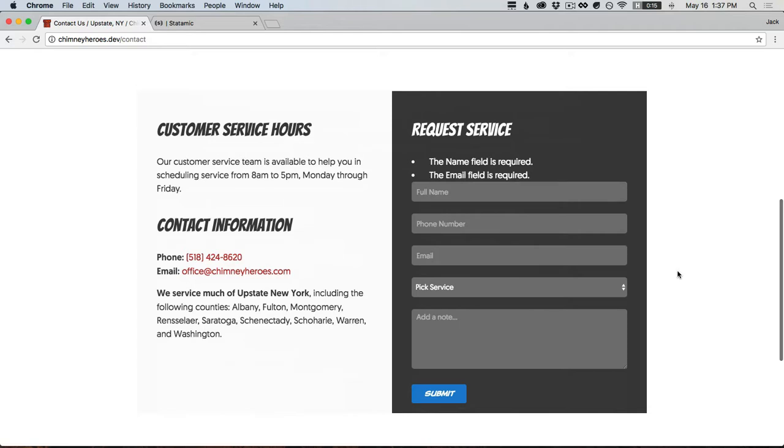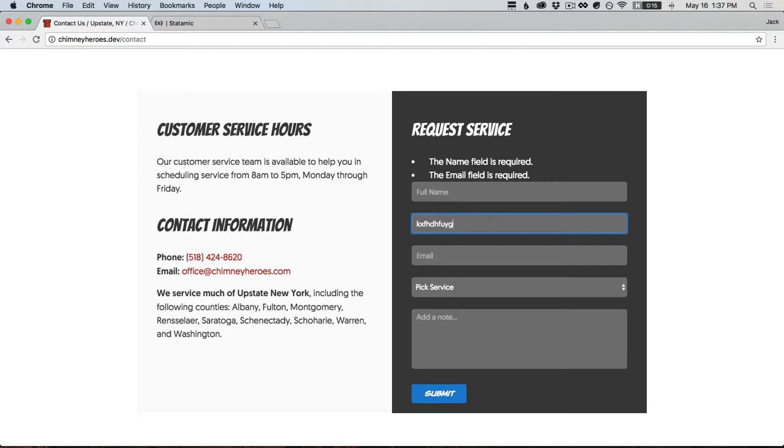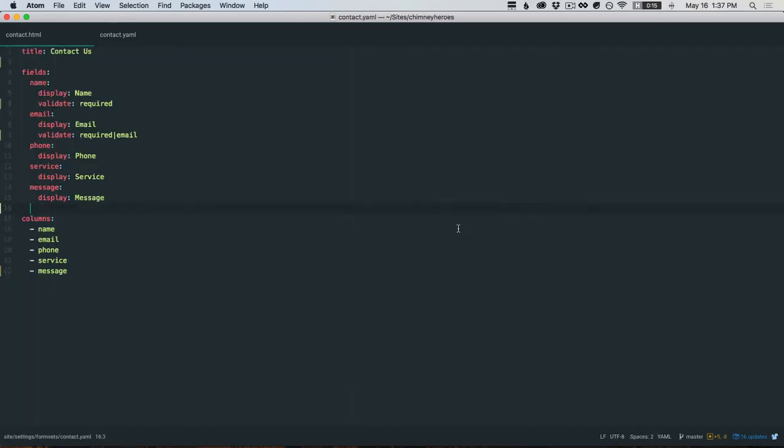Phone number, I don't recommend validating phone numbers because there are so many possible ways to format one. You will drive yourself crazy. You could maybe do like has an integer, but that's really all I would recommend.